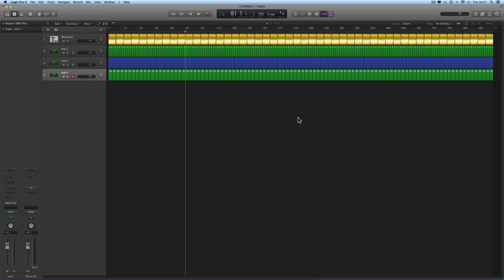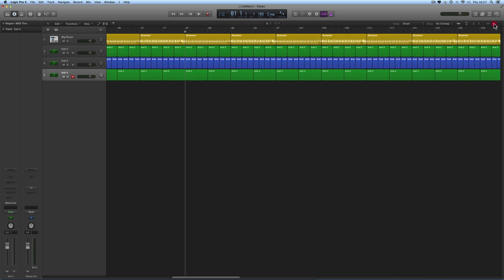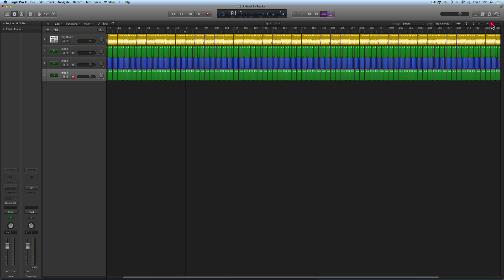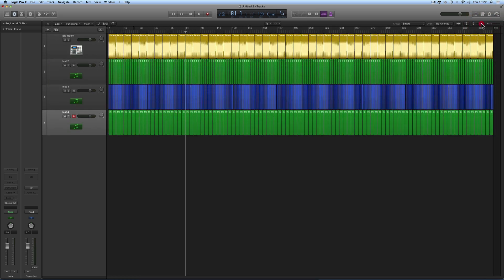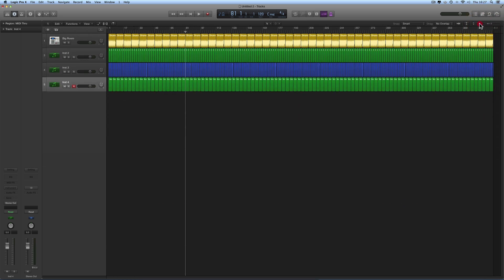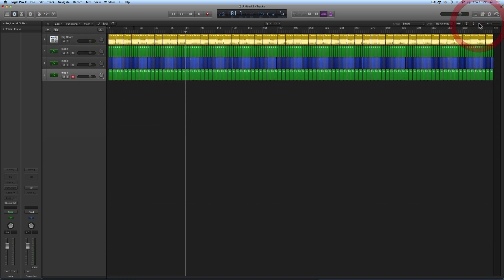Hey guys, more Logic tips, and in this one I'm going to show you a zoom tip. So when you're working on your arrangement, you often want to zoom in and out, and you've got the zoom palette tools up here — you can zoom in and out horizontally and in and out vertically.